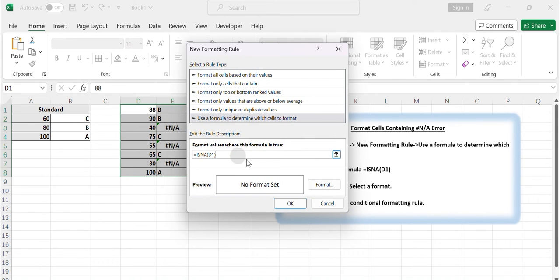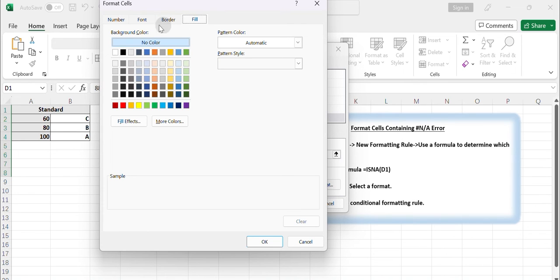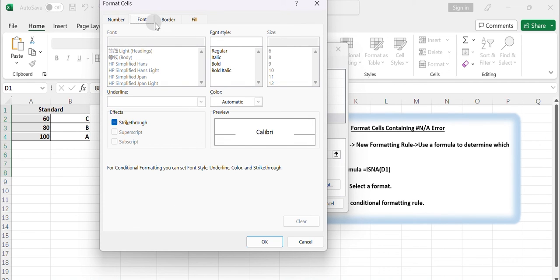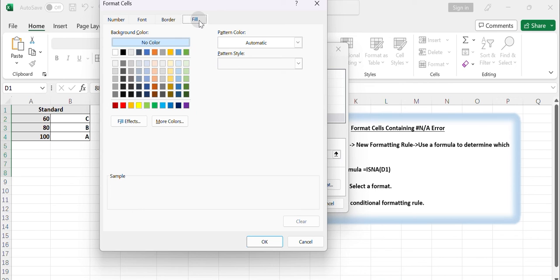Click on the Format button. The Format cells dialog box will open. In the Format cells dialog box, go to the Font tab and choose the desired formatting options such as font color, bold, italics, etc. to apply to the cells with the not available error.